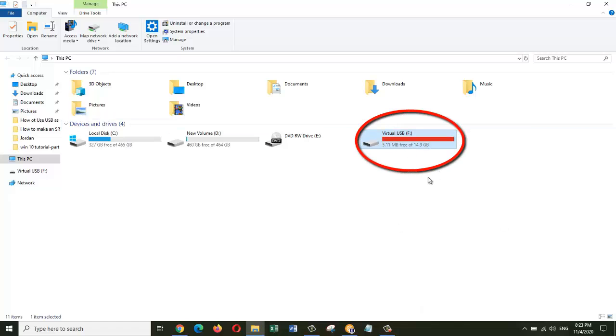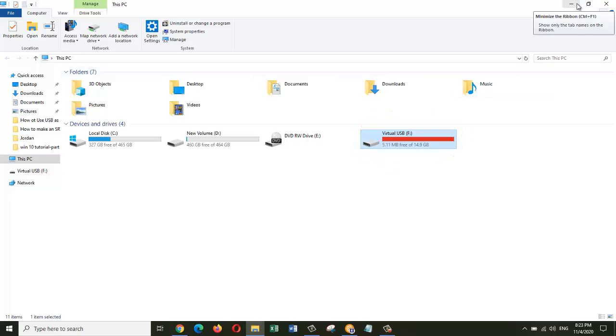Once that's done, you can see here the Virtual USB drive has turned red. It will use the maximum available space. Now your computer is already boosted right away.